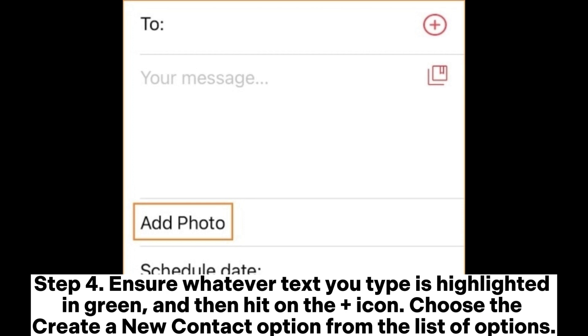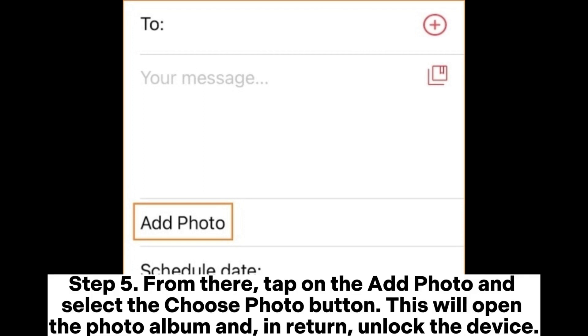Choose the Create a New Contact option from the list of options. Step 5: From there, tap on Add Photo and select the Choose Photo button. This will open the photo album and, in return, unlock the device.